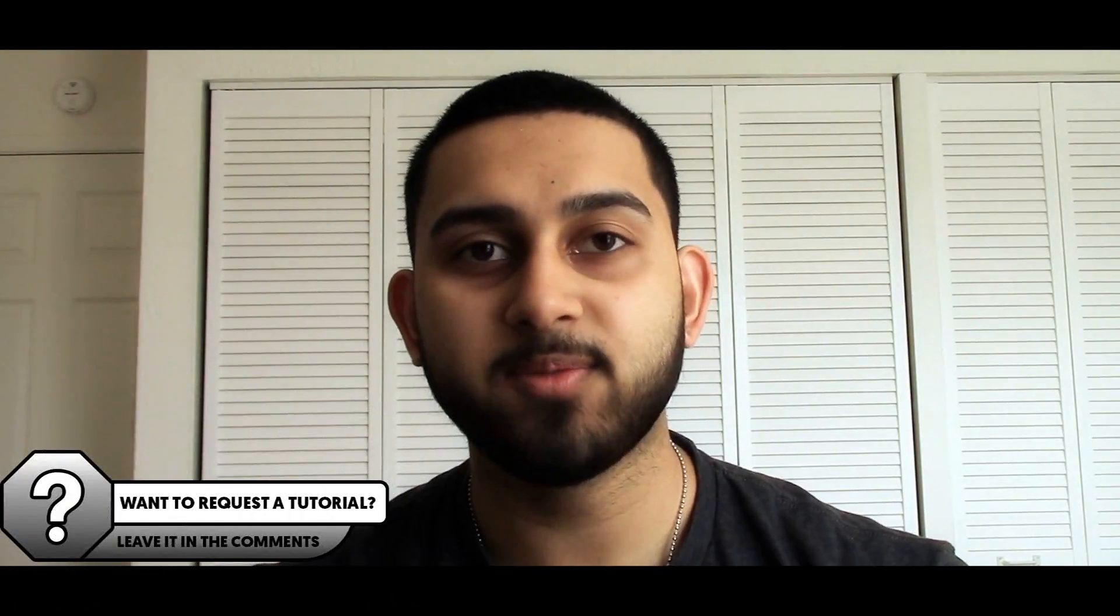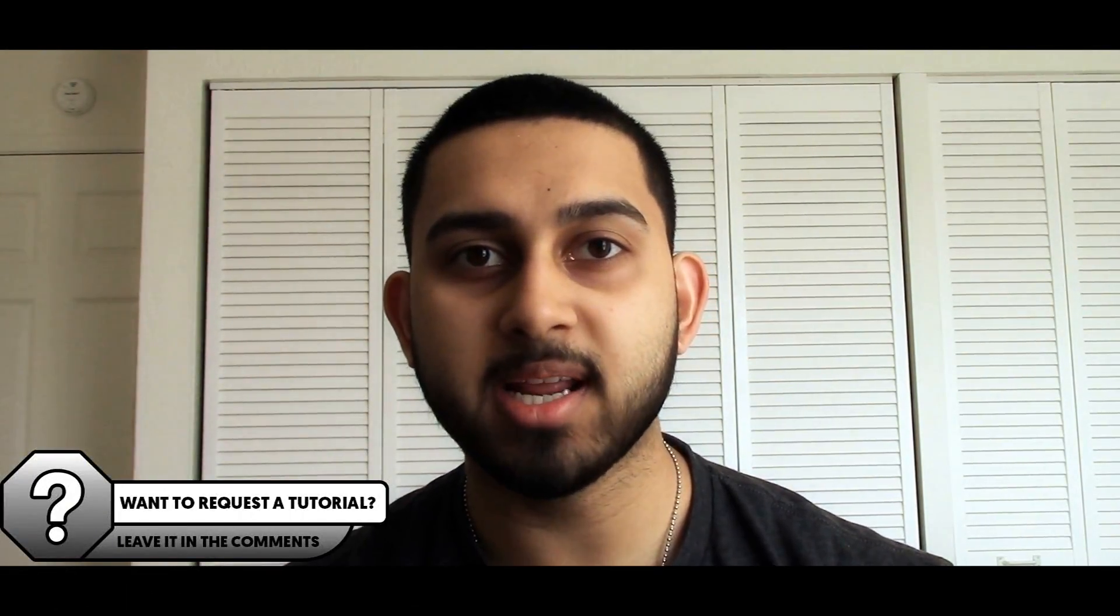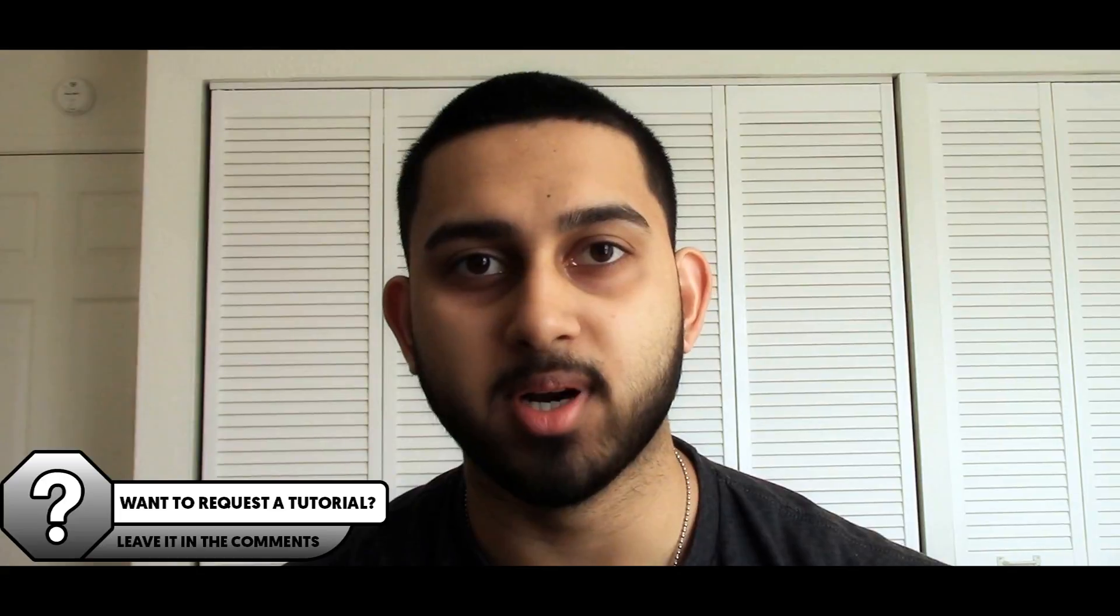What's going on guys, Casual Savage here, and in this video I'm going to be showing you how to use a green screen in HitFilm Express.